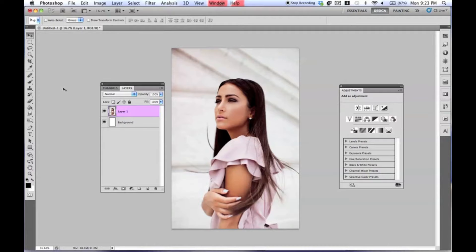So we're going to go over the splatter effect. It's really easy to do, it looks awesome, and it's really fun. You can kind of do a little bit of your own variation.